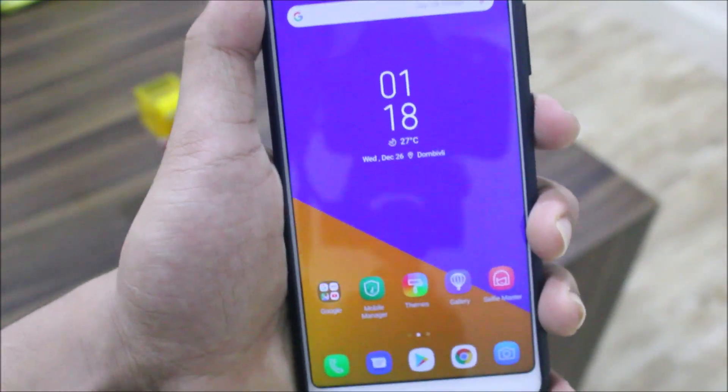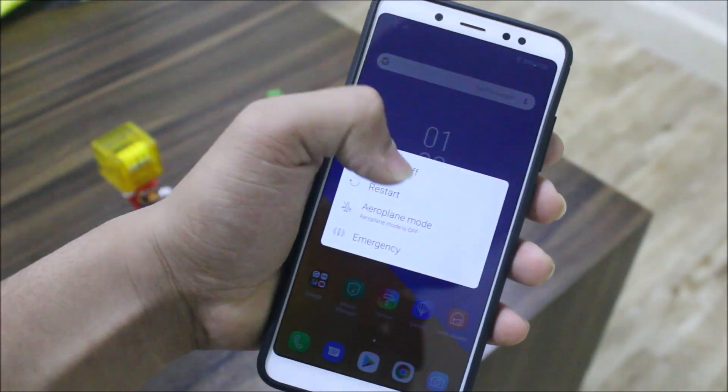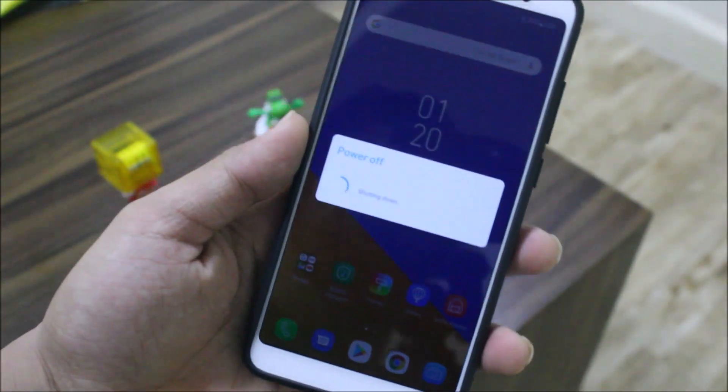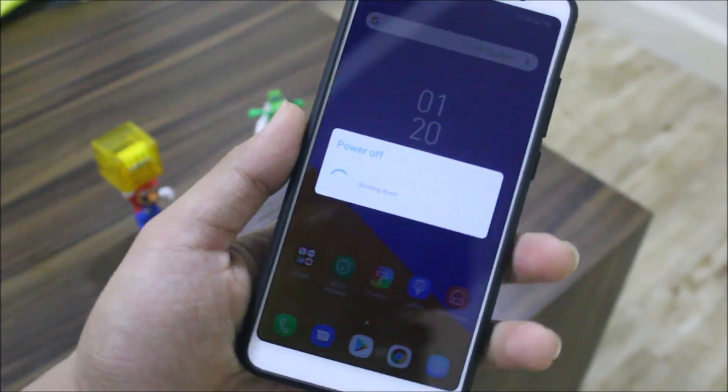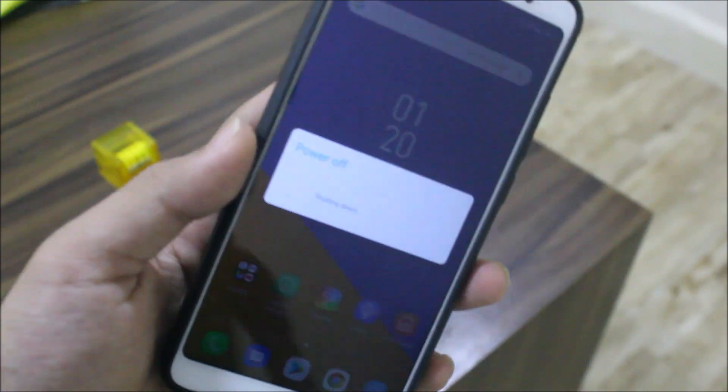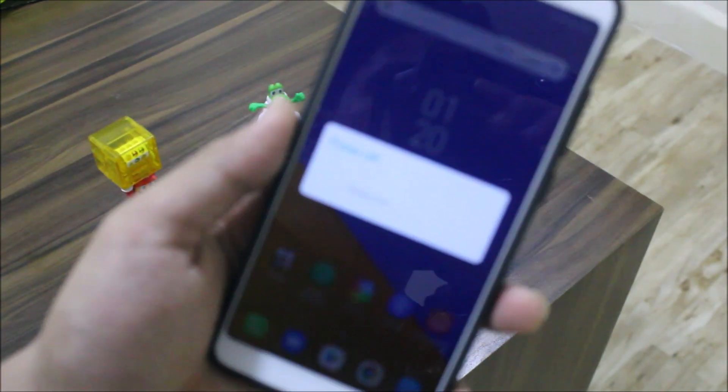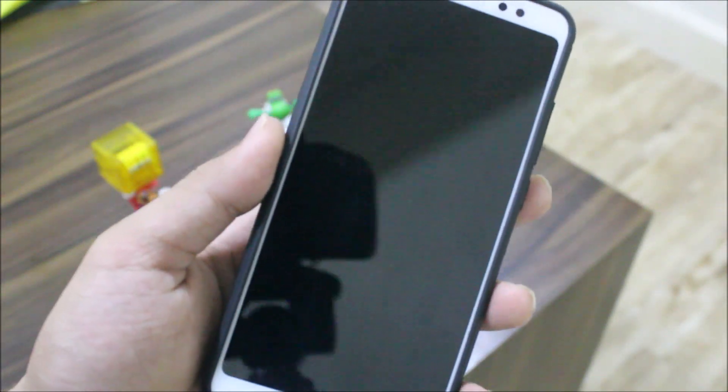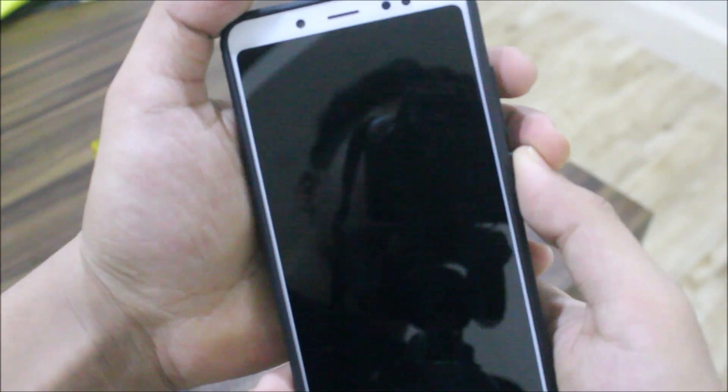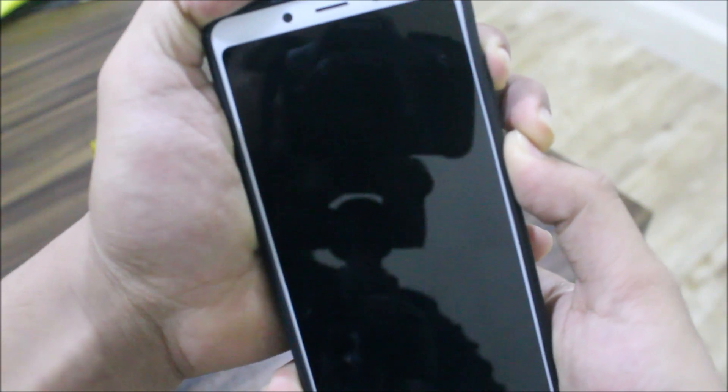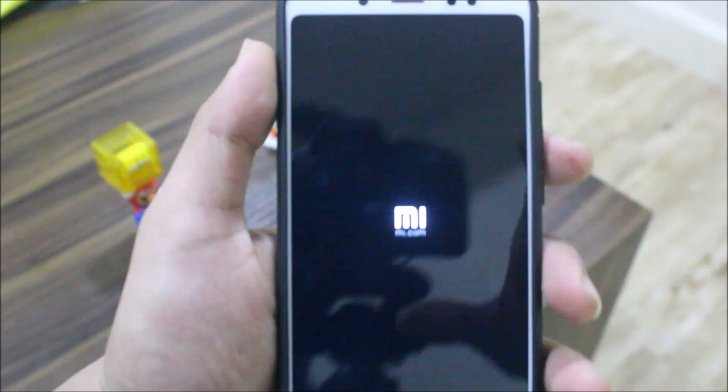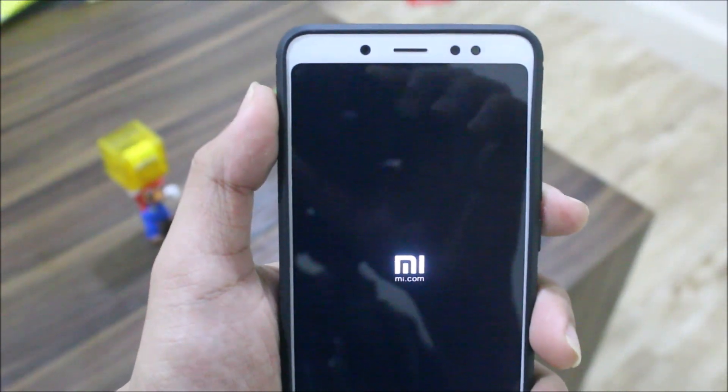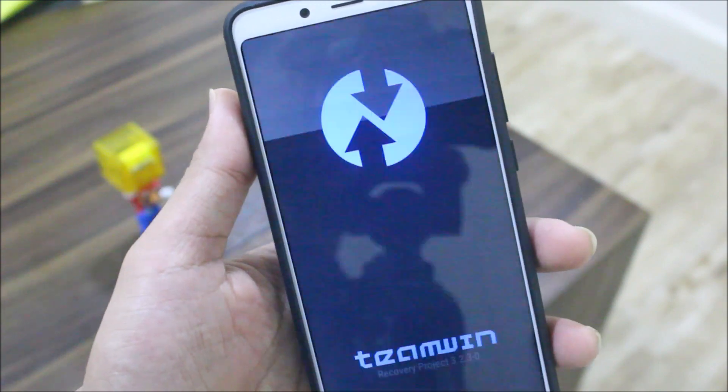Now for the installation. First step is powering off your phone. You can see the power menu works, unlike some ROMs where you get stuck like in the OnePlus 5T port. Now boot into TWRP recovery by pressing the volume up and power button at the same time. It's booting into TWRP.